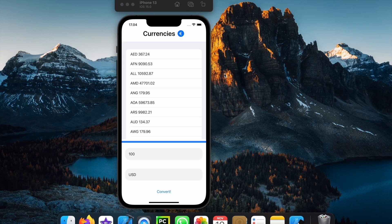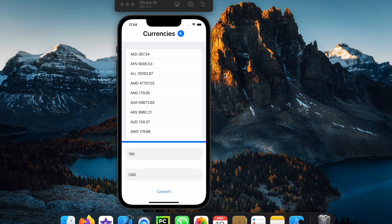What is up guys? In today's video we're going to be going over how we can create a live currency converter in Xcode and it's going to look like this.